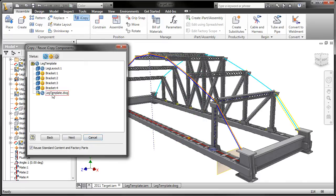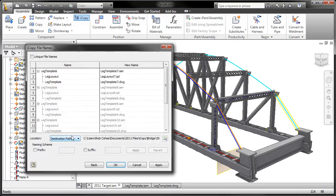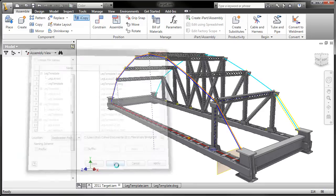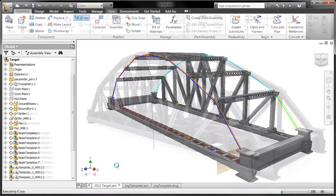And because your 2D drawings in Inventor are associative with the 3D model, the drawings of each copied sub-assembly get updated automatically.